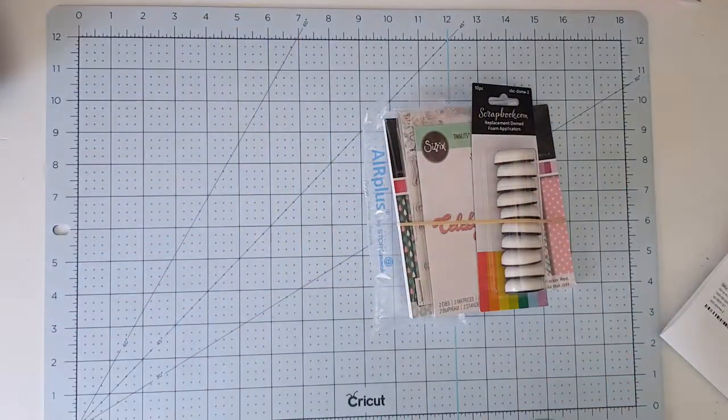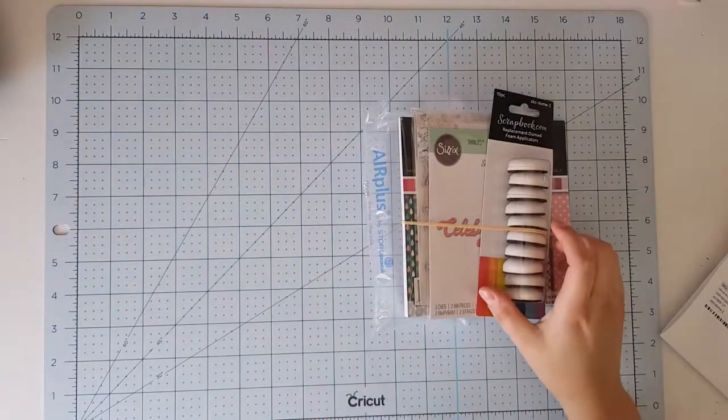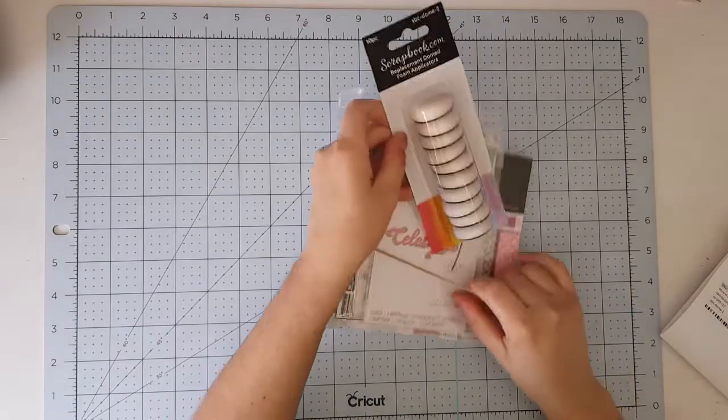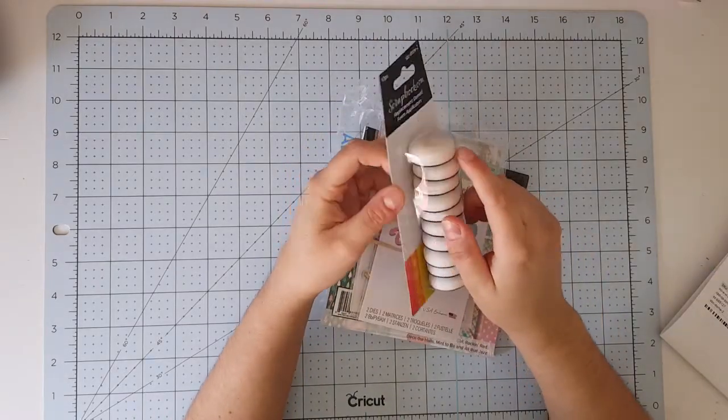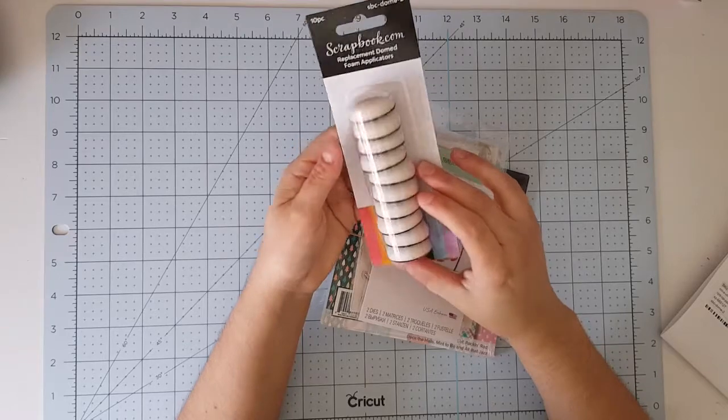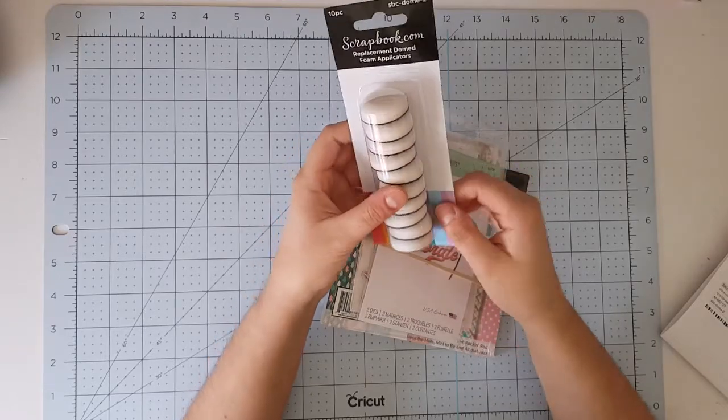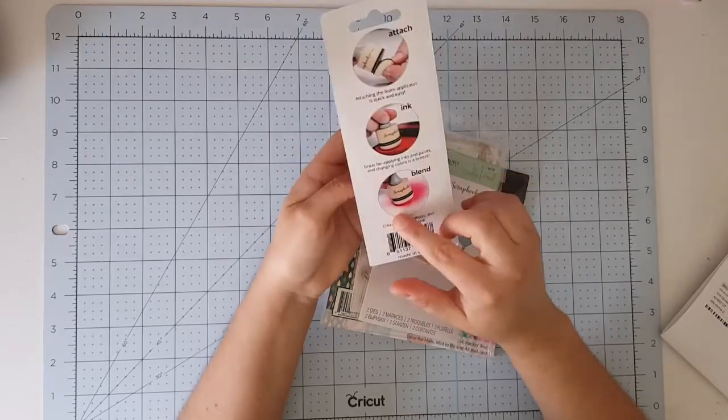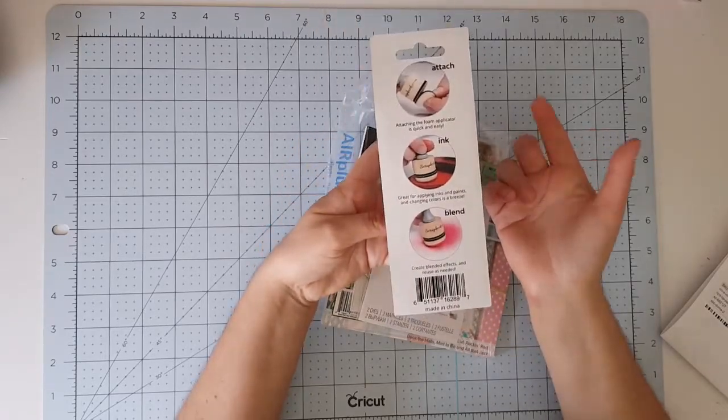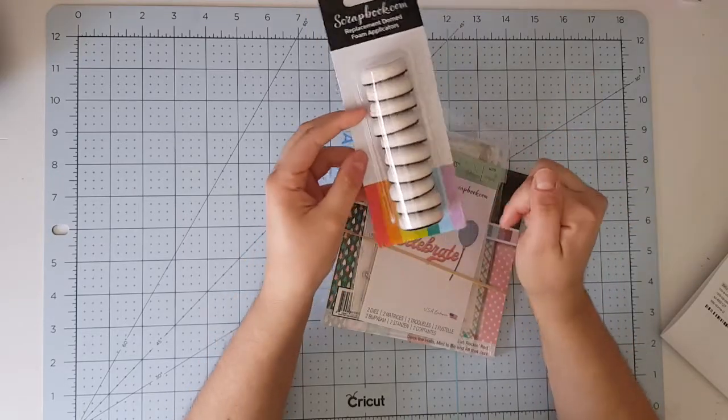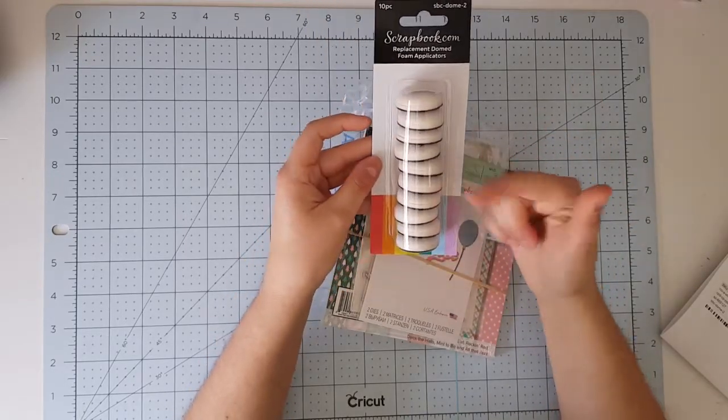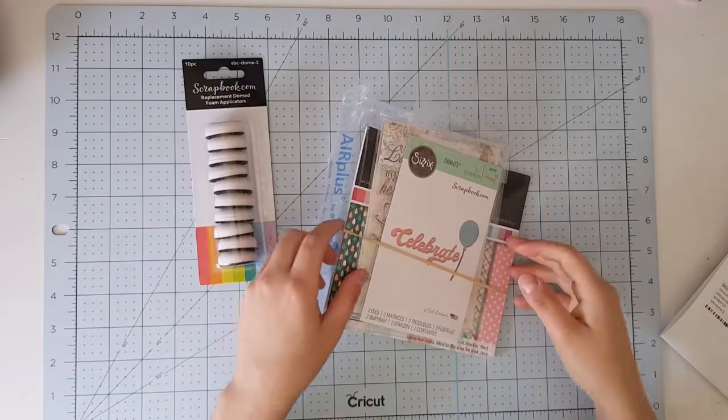I got which I'm very excited to try the domed foam applicators. I have been wanting this for a long time now and since I wanted to place an order and I had pretty good freebies, I just decided to order me one of this to try out and see.